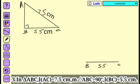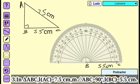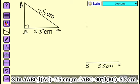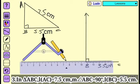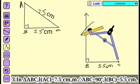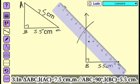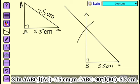Then use the protractor. Angle B is equal to 90 degrees. Join the points. Now use the compass and take the measurement 7.5 centimeter. Put one side of the compass on point C and draw an arc. The points are joined by the ruler. In this way, we construct triangle ABC.